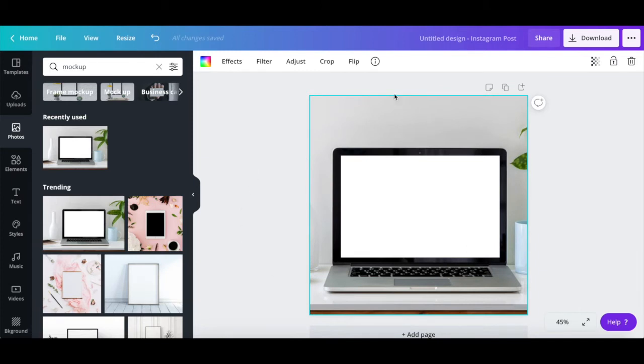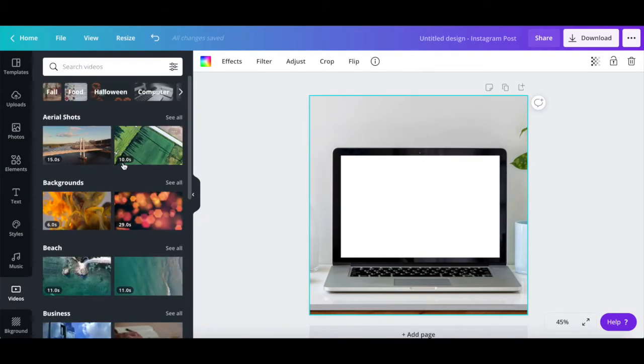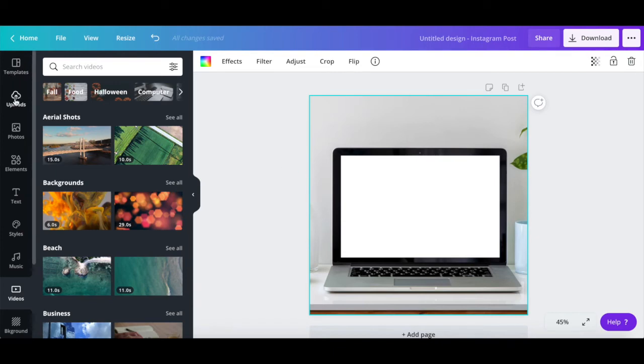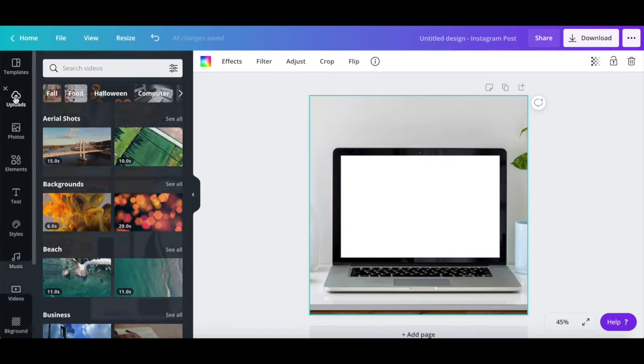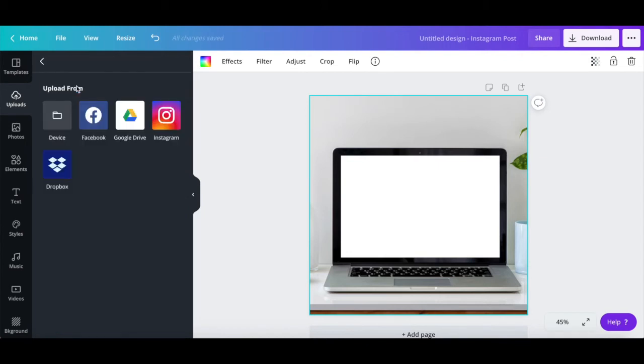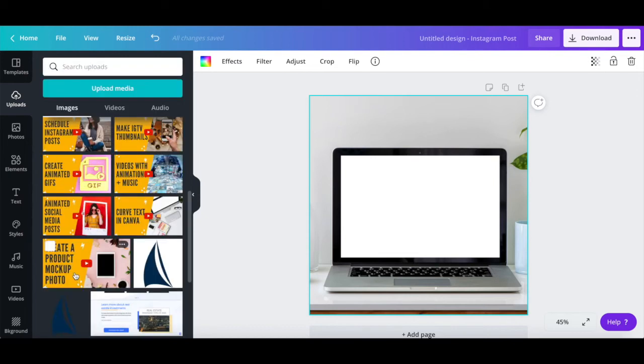Now just as before, either drag and drop a photo or video from Canva's library onto your mockup design, or click on uploads from the left-hand side panel, and then on upload media to add an image or video from your device, Facebook, Google Drive, Instagram, or Dropbox to your product mockup photo. Make sure you resize the photo or video so that it properly integrates with your mockup design.